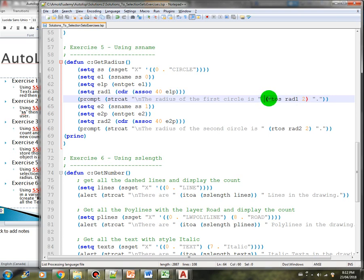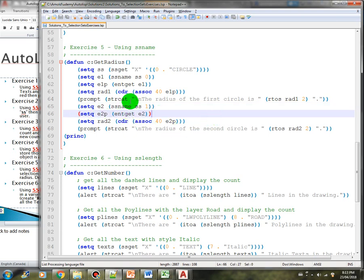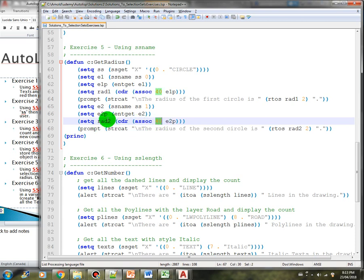RTOS is the real-to-string conversion using the decimal function. We do the same thing for the next entity in the selection set with index 1, store it in the e2 variable, then get the properties. Same as the first one, we get the radius of the second circle and store it in rad2, then display 'the radius of the second circle is' followed by that value.